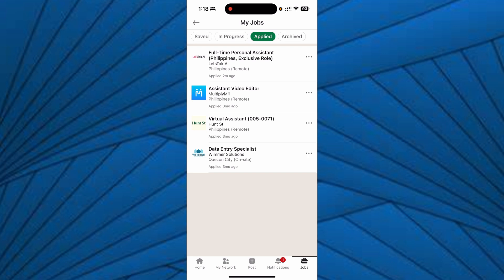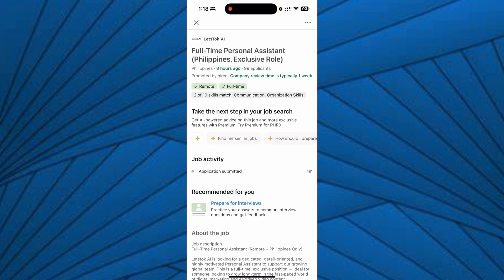Once you click on the specific application that you want to withdraw, just click on that one and you will see the information about the job that you have applied for. Then once you click on the job posting to open it,